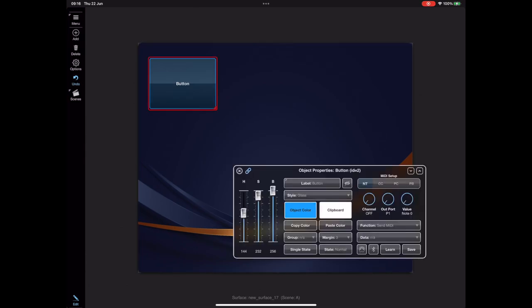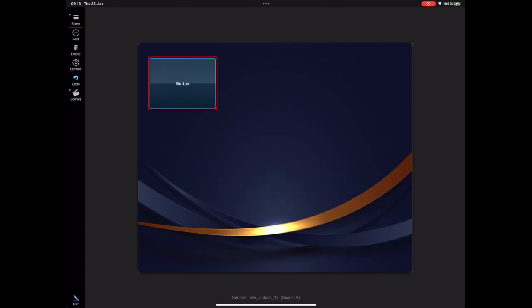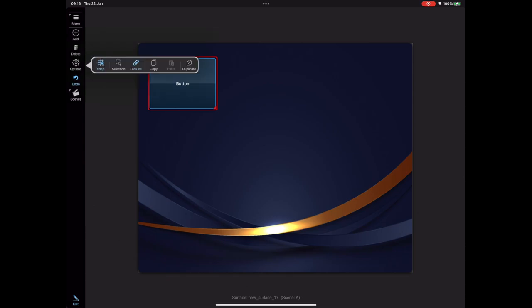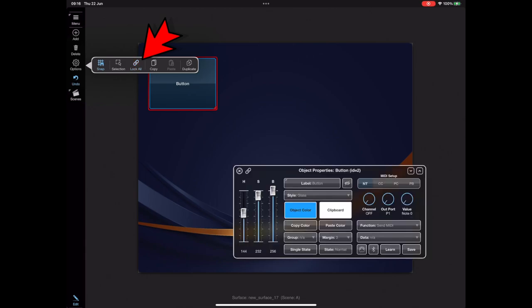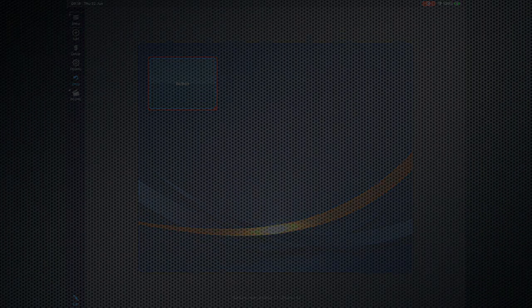Obviously each item has its own lock state, but you may want to lock everything within your surface. You can do that by clicking the options button — the same lock symbol is in there. The difference is this unlocks everything on your surface.